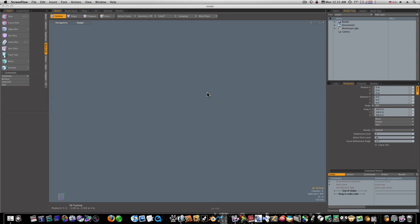Hello everybody and welcome back to Modo land. In this tutorial we're going to talk about bevels, the wonderful world of bevels, because we really couldn't do any 3D modeling without the wonderful bevel, at least not easily anyway.